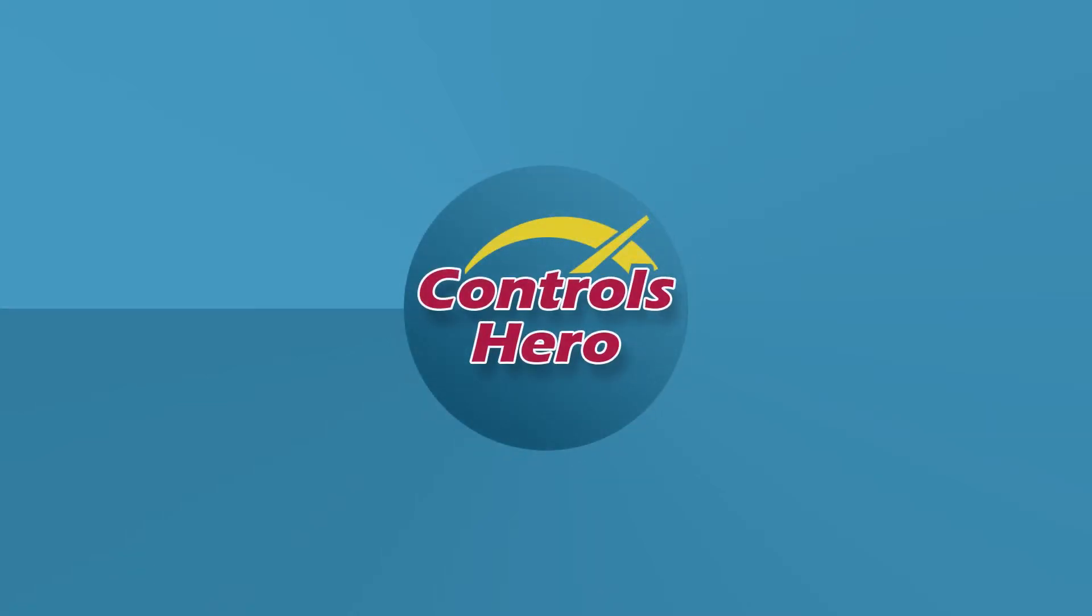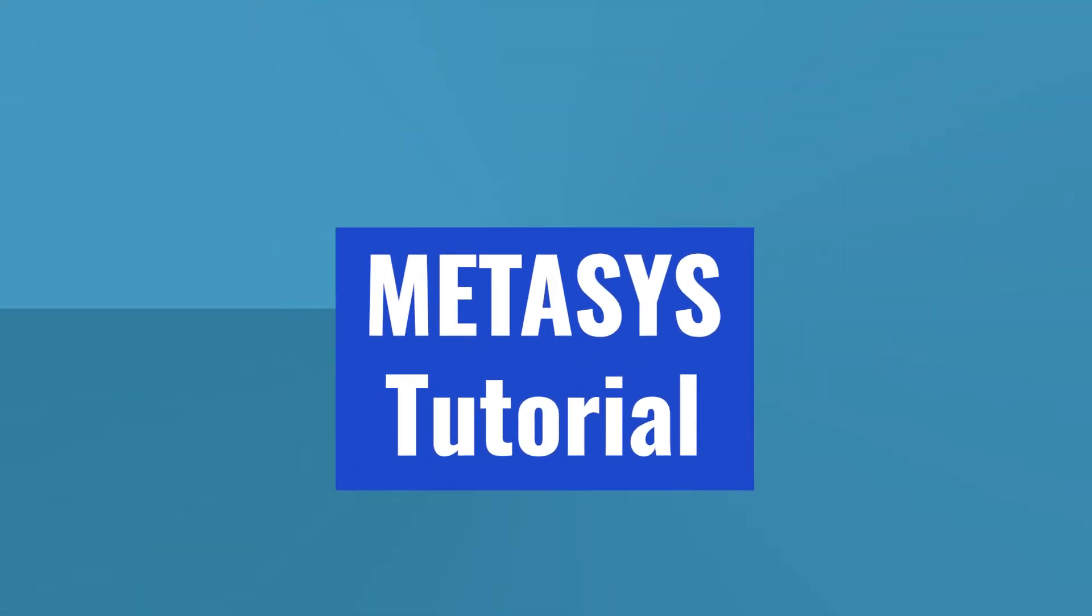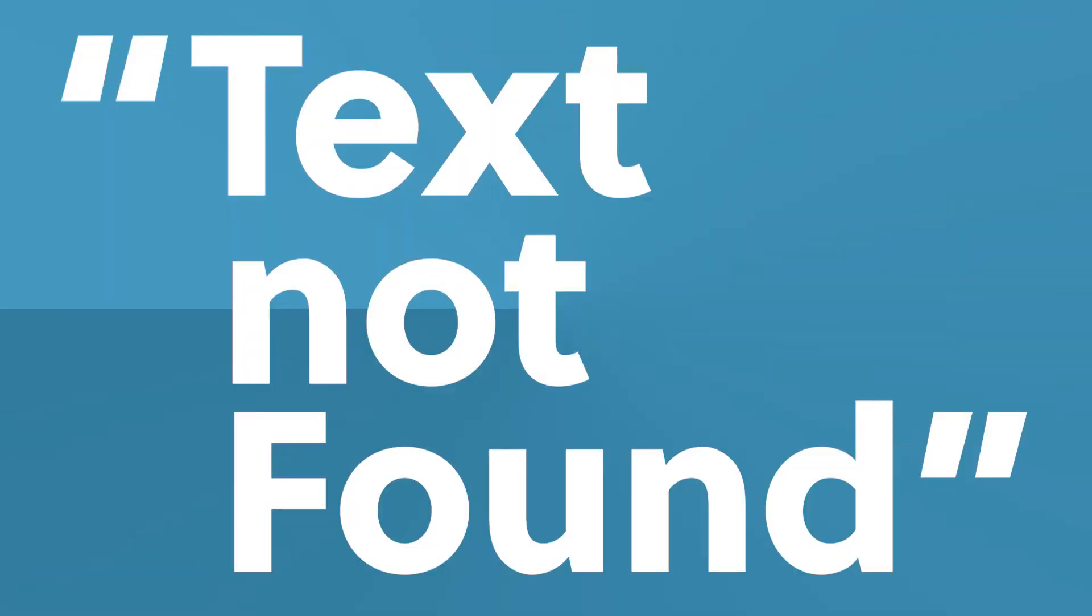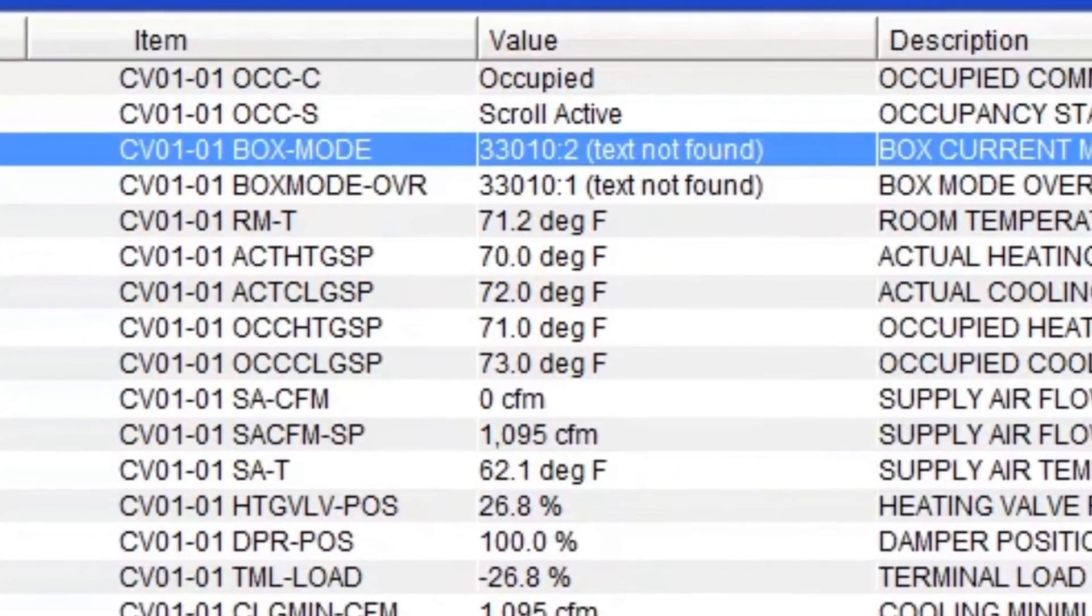Hello and welcome back to Controls Hero. Today I have a quick video tutorial on Metasys about the text not found that suddenly appears on your points, as you see in these examples.